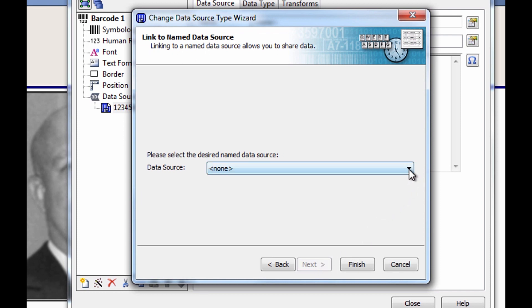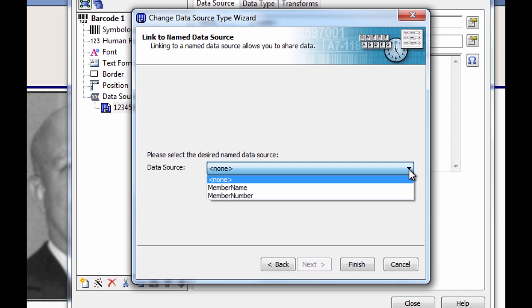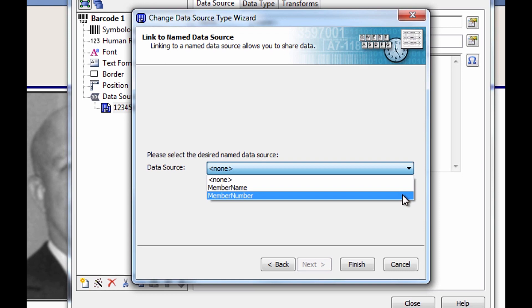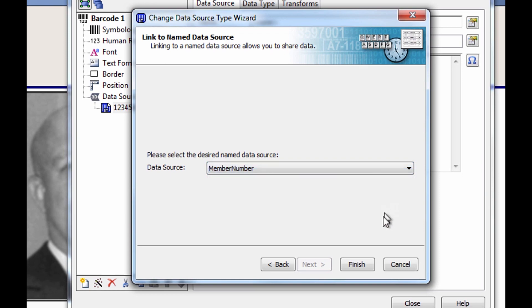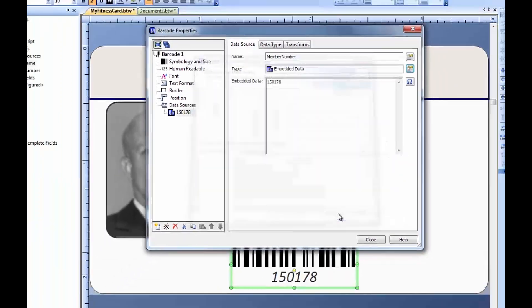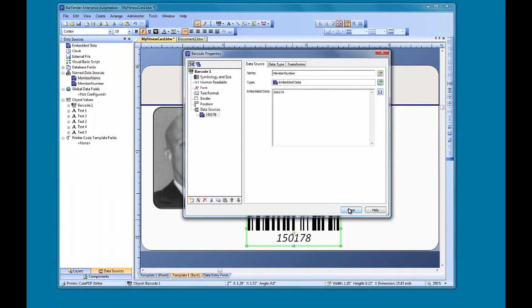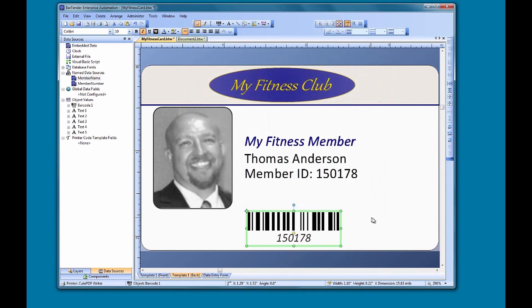When we open up the data source drop-down menu, we see the two named data sources to choose from, member name and member number. Once we select member number and click Finish, you can see that the number on the barcode has changed to match the member number in our text object.